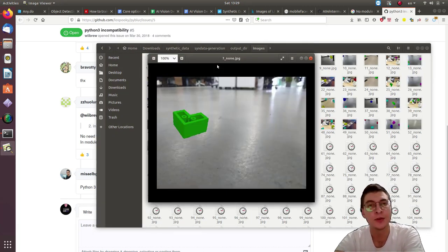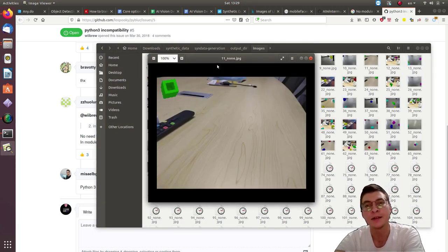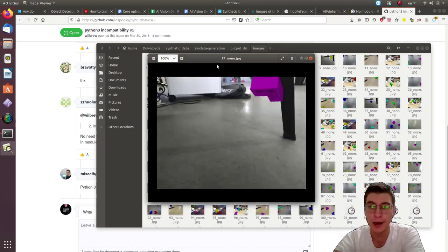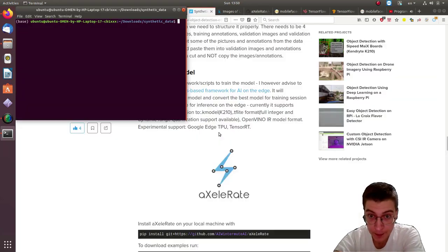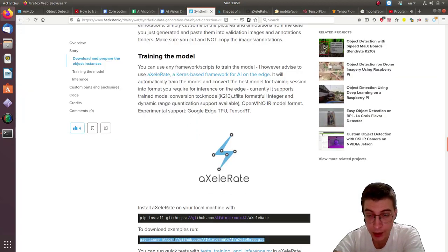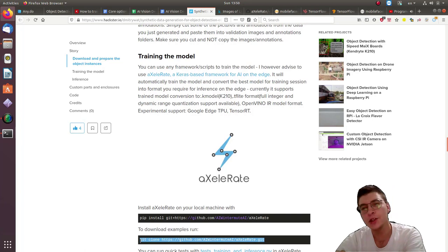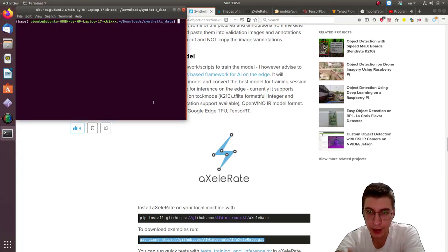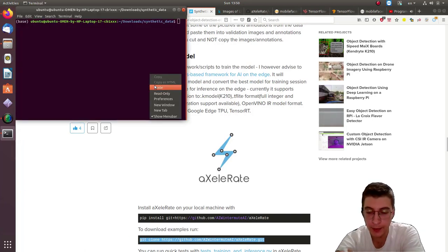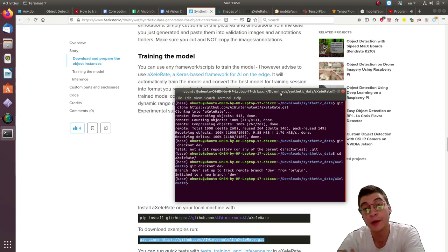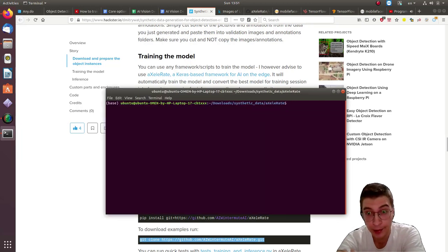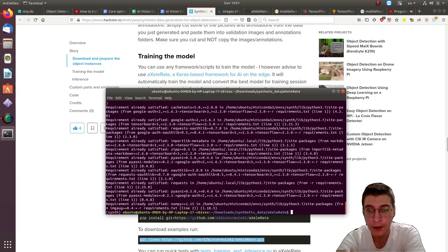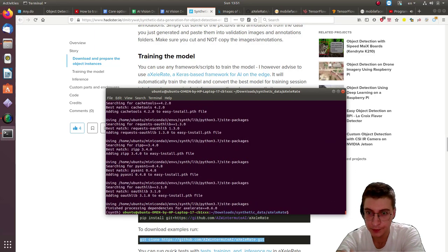Next we're going to install Accelerate, a Keras-based framework for AI on the edge. Check out the development branch and then install all the dependencies, required dependencies from requirements file. And run Python setup install to install the Accelerate.